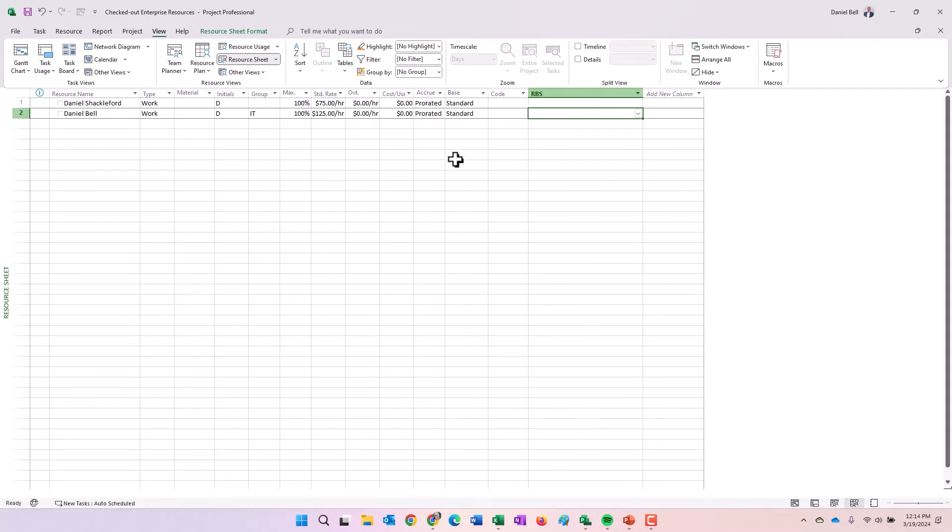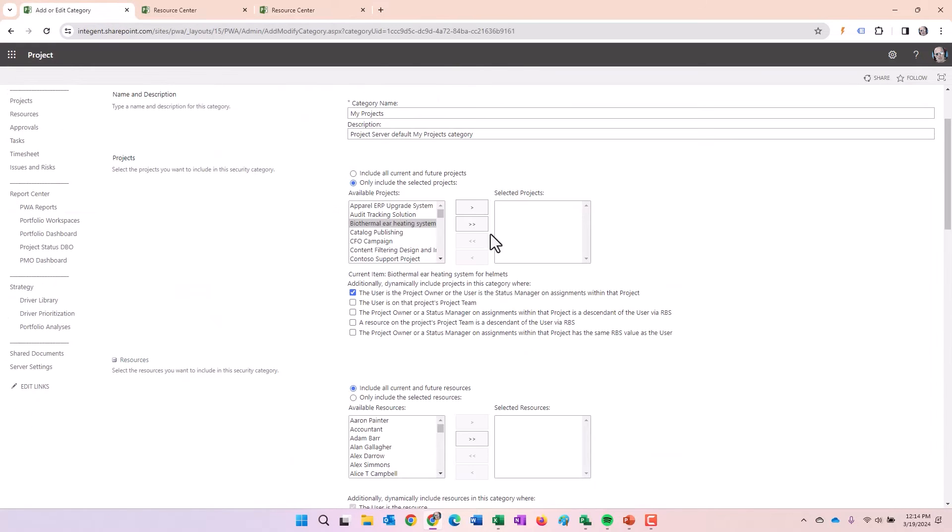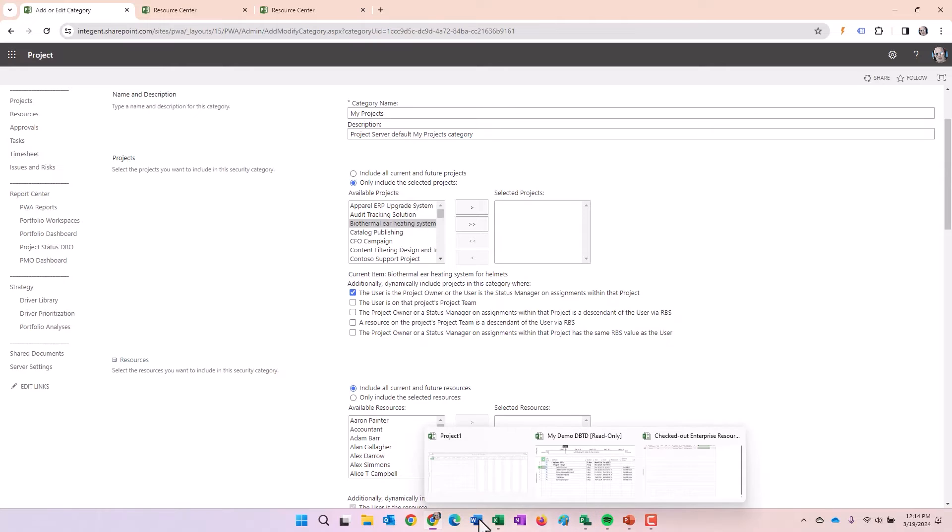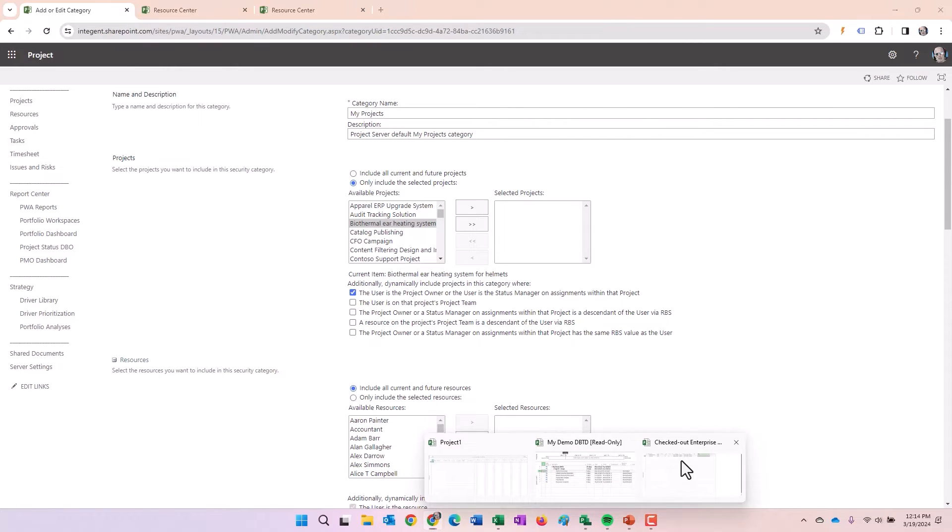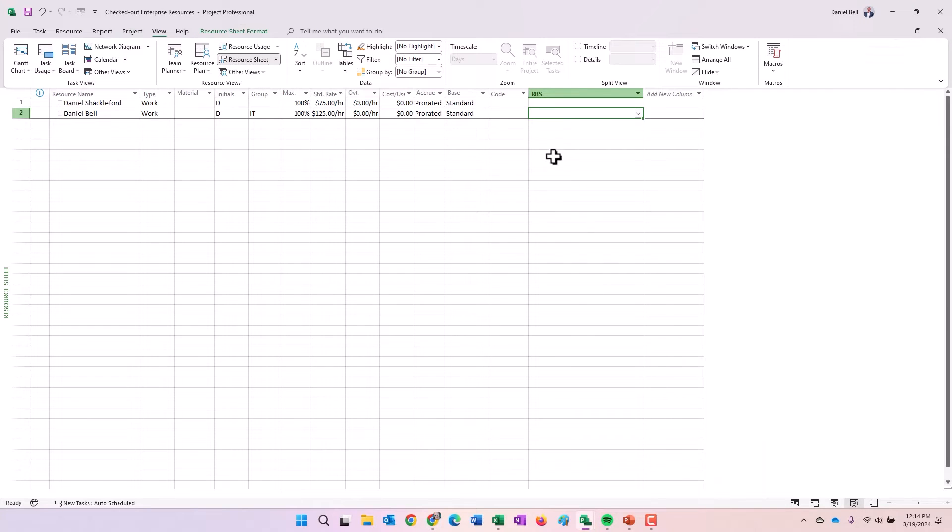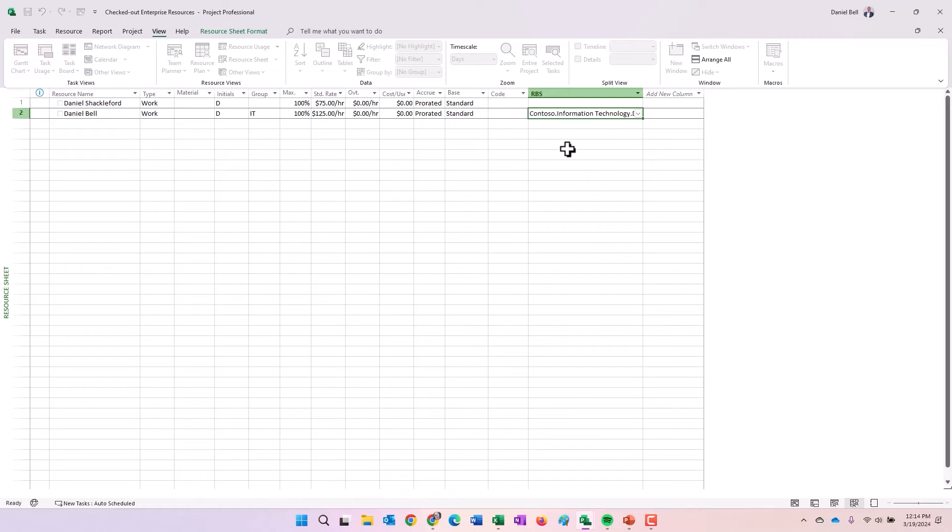So what this said is if the resource is a descendant, let's go back and look at that real quick. So the project owner or status manager on assignments within that project is a descendant of the user. So again, let's assume that I am the user. And here I am right here. So I am the user and I'm an IT and I am a director.